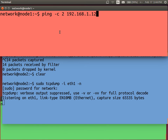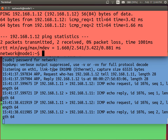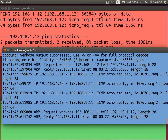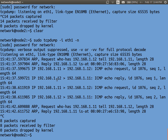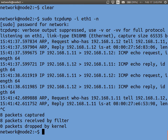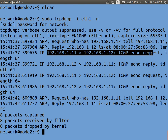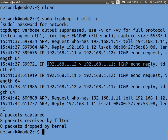When I ping computer 12, the ICMP echo request is sent from computer 11 to computer 12, and computer 12 sends back a reply — that's normal ping working. The packet trace shows the echo request and the echo reply.